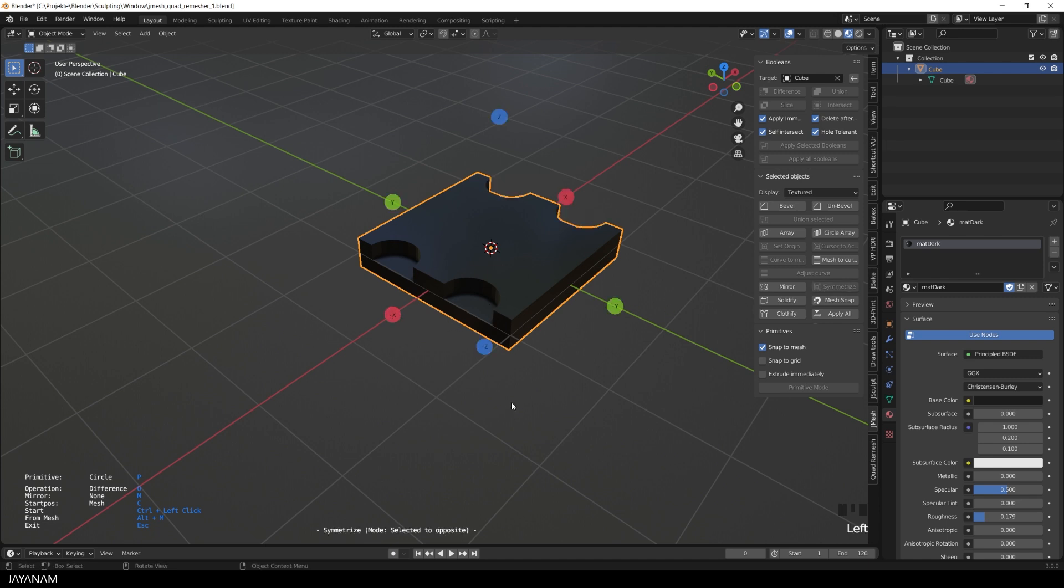And this is the mesh that I was going for, but it is based on N-Gones, because we created it using Booleans.